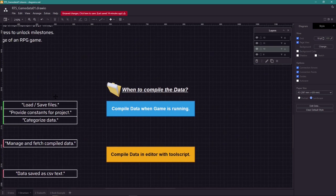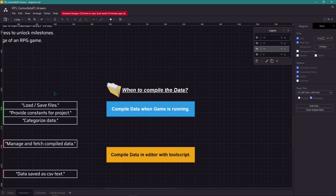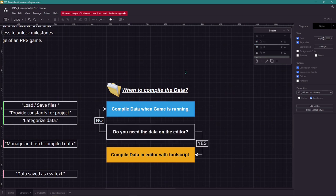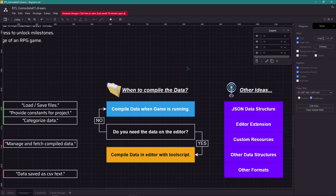Next, we have the following question. When should we compile the data? If you need the data before the game, then you should compile it using a tool script. However, if not, then we can compile the data when the game starts to run.